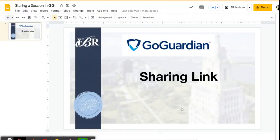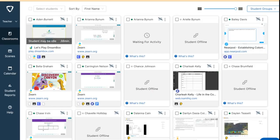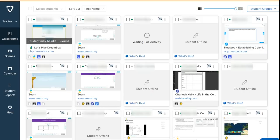In Go Guardian, you can share links to your students easily. Let me show you how. The first way...